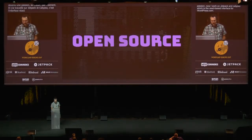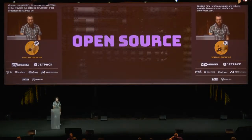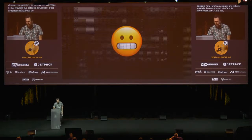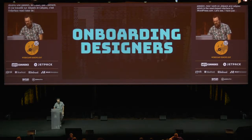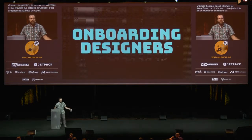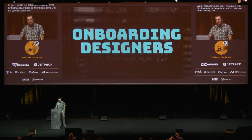And now I work on Jetpack and Calypso, which is the React-based interface for WordPress.com. I have just a little bit of experience behind me on this. So I want to talk about onboarding designers to start. That's where open source projects usually have a rough time.